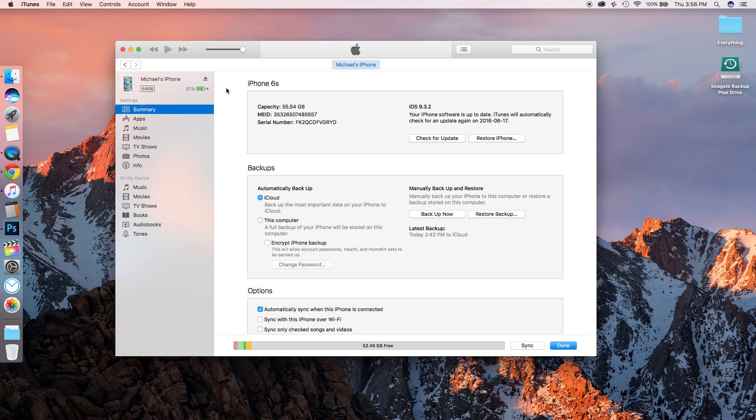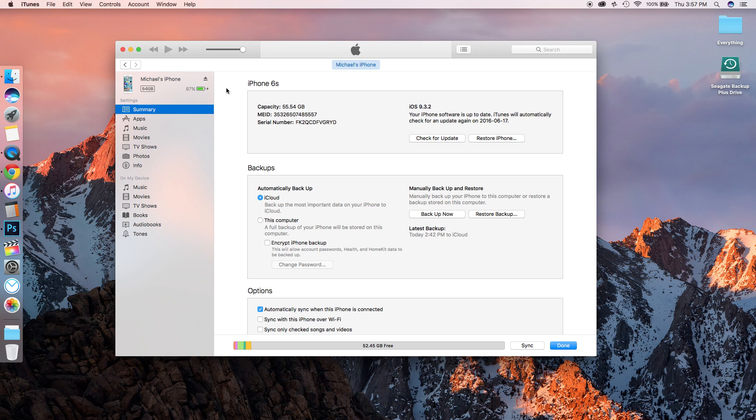Make sure that everything you would like saved on your iPhone is backed up. Either send it to another device or make sure it's backed up in the cloud somewhere, because downgrading will completely wipe your phone. There's no way to get to a previous version of iOS and restore it from an iCloud backup.